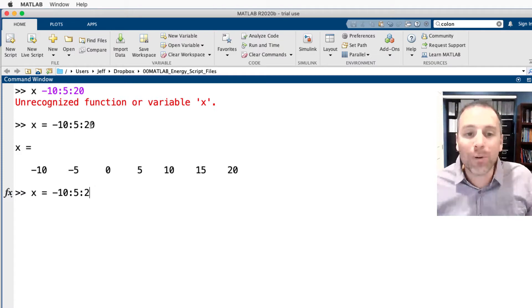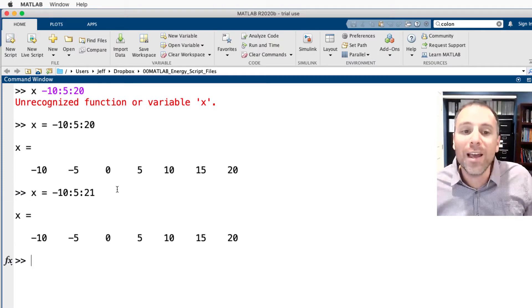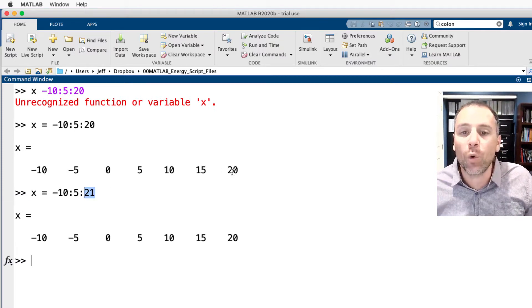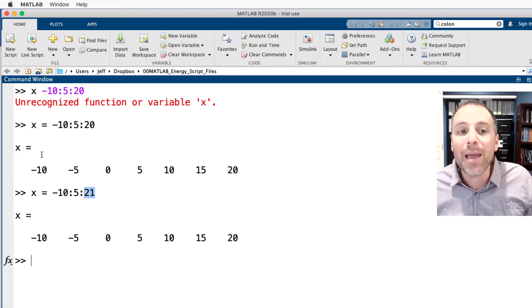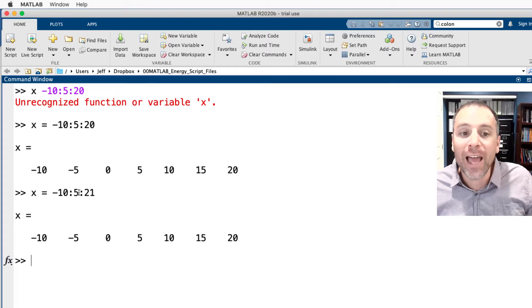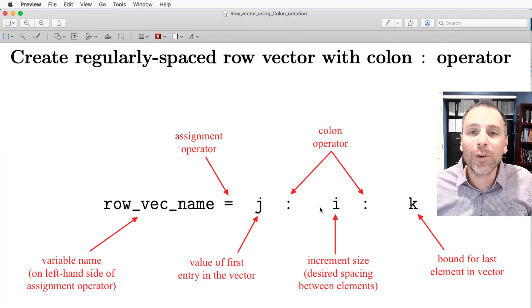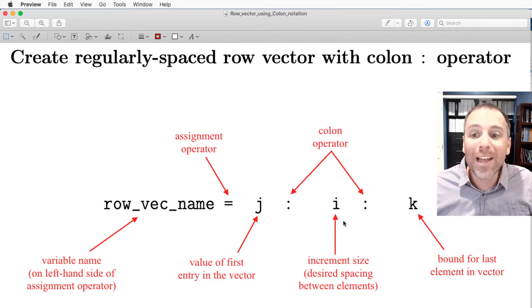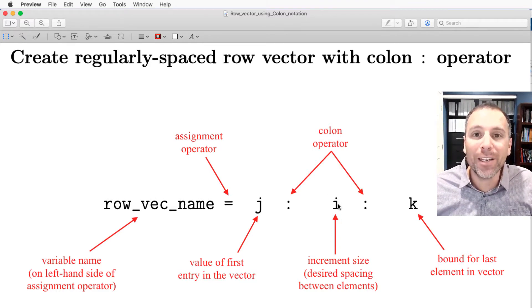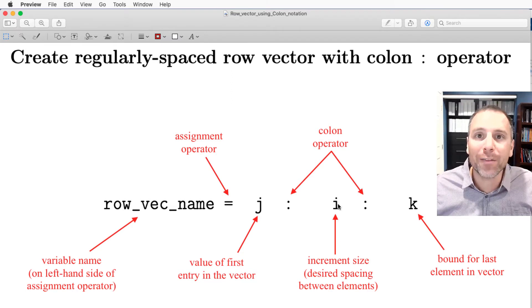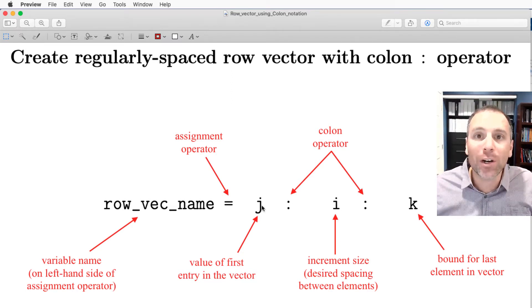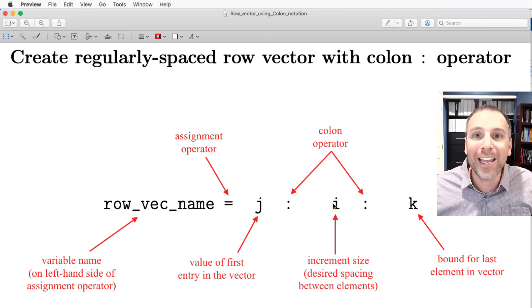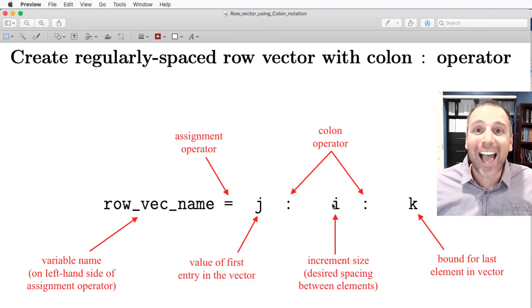We saw in that previous video that if we did 21 that was an upper bound because of course I can't get to the actual value of 21 using this start value of negative 10 and the increment size of 5. The colon notation was super helpful to create vectors if we already know the size of our desired increments before we actually define the vectors.